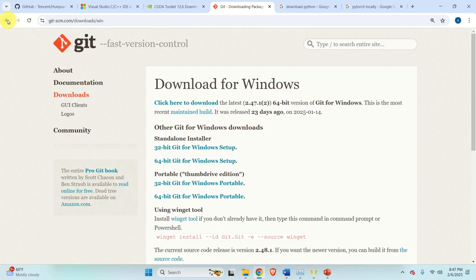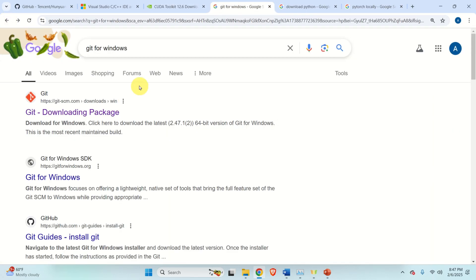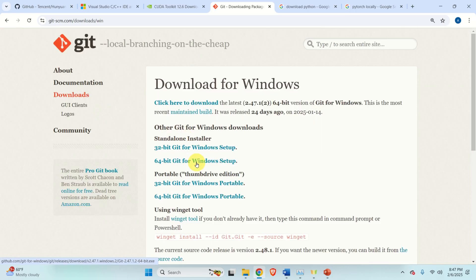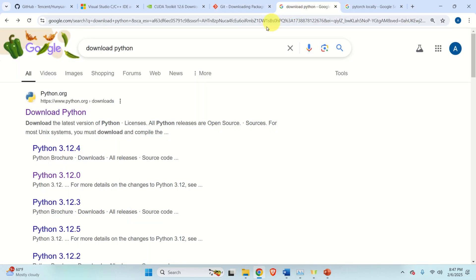Next, you need to install Git. To install Git, search for Git for Windows, then click here. Click on the 64-bit version, download the file, and install it.